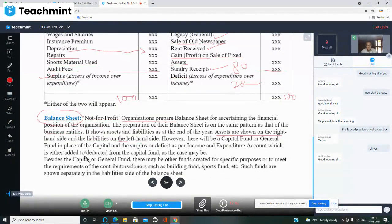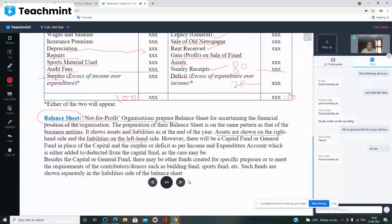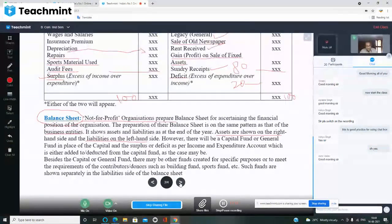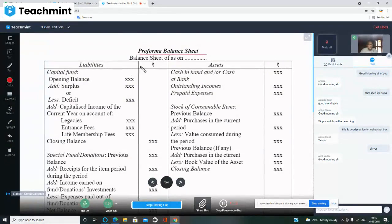In the balance sheet: capital fund and general fund are shown on the left (liabilities) side. If a non-profit organization has purchased a building, assets, books for a library, or sports equipment — all of these go on the assets side. The proforma heading is: Balance Sheet of [Organization] as on / as at — for example, 31st March 2021.